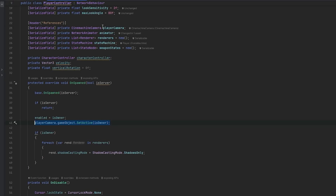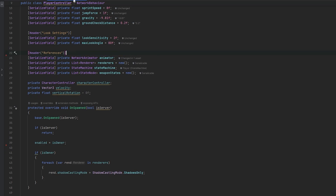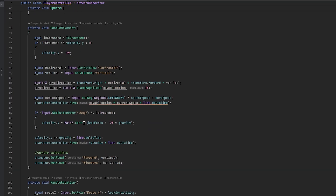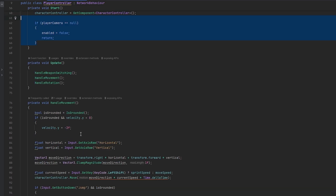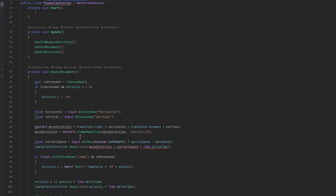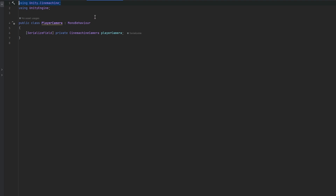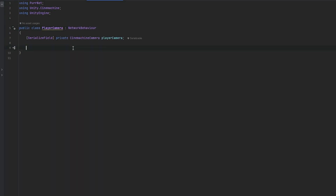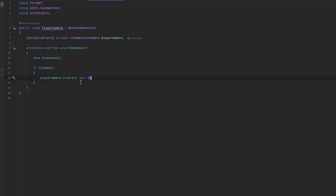Going into our player controller script, let's remove the camera enable/disable line of code. We do still need to handle the rotation, so let's keep the Cinemachine camera reference up top. Let's also import using Unity Cinemachine. Now let's make this into a NetworkBehavior script because we want to do some things on spawn depending on whether we are the owner or not.